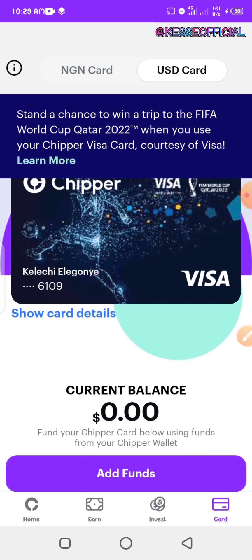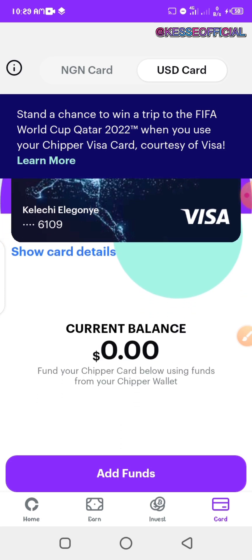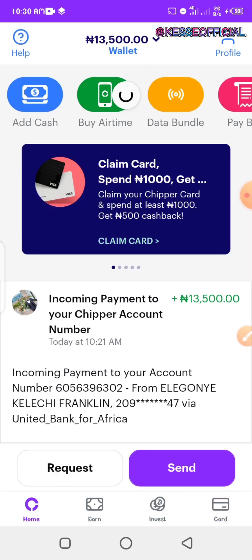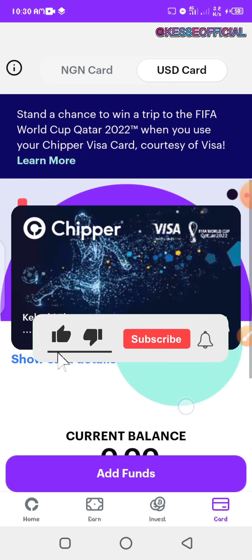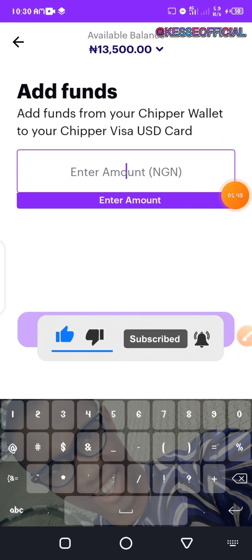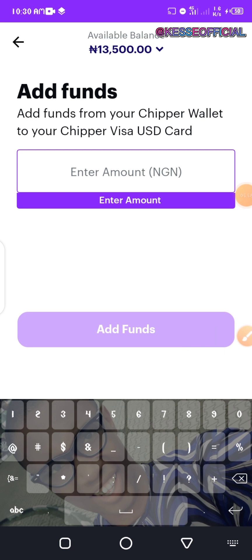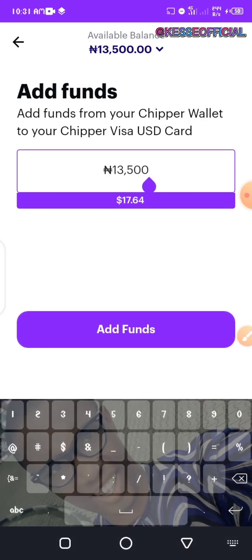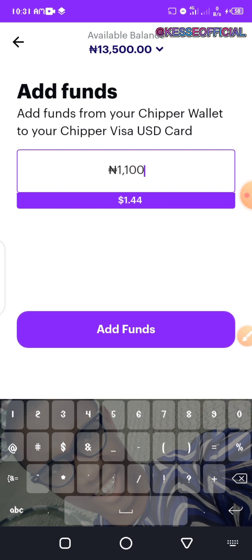The next thing to do is add funds to it. Before you come to creating your card, ensure that you have already funded your account. My account has already been funded, so I add funds from my CheaperCash wallet to my CheaperCash Visa USD virtual card. I'm going to be adding around 11,000 naira, which is around 14 dollars.